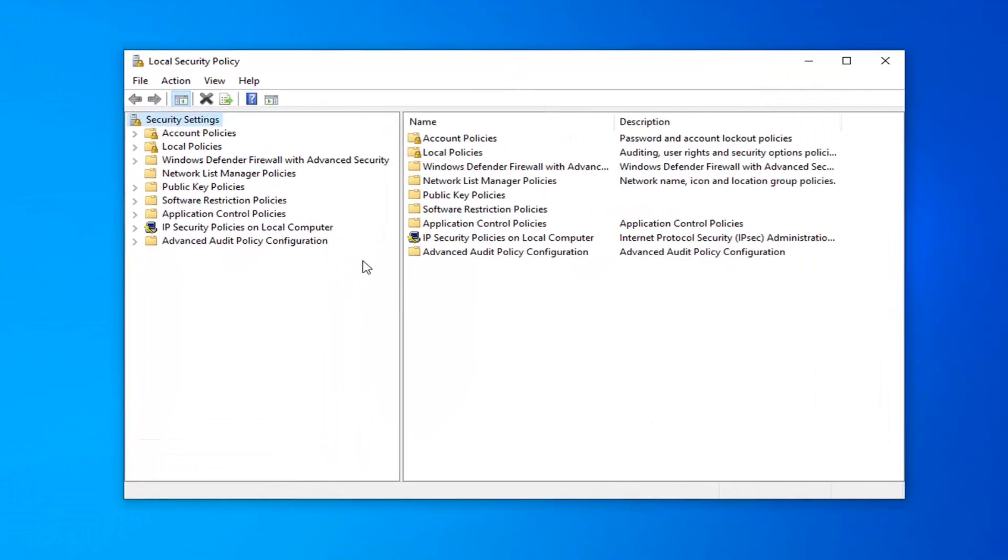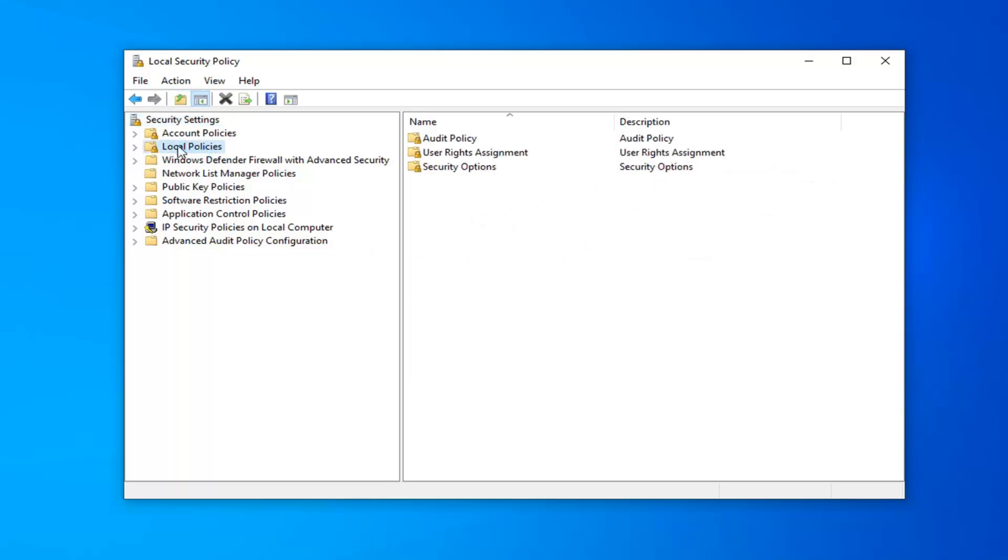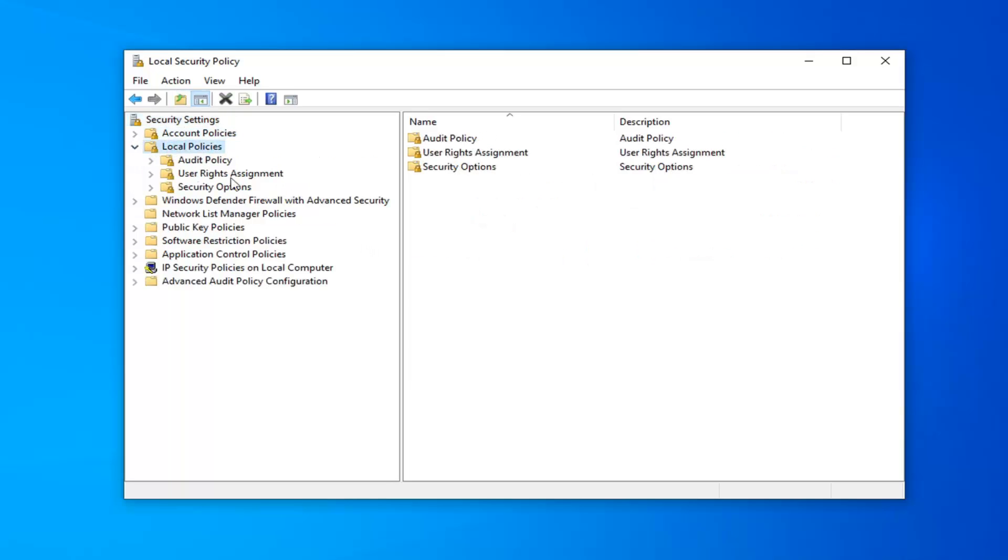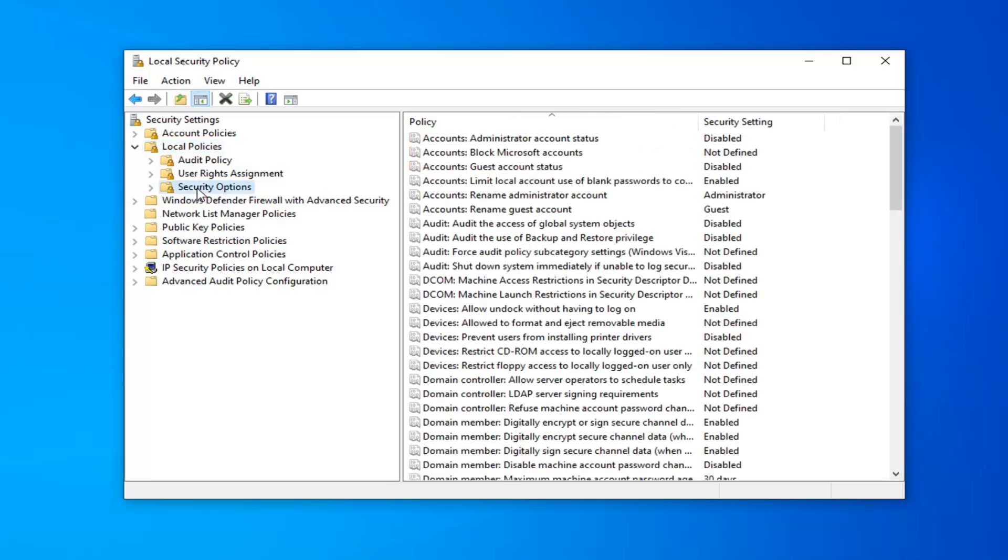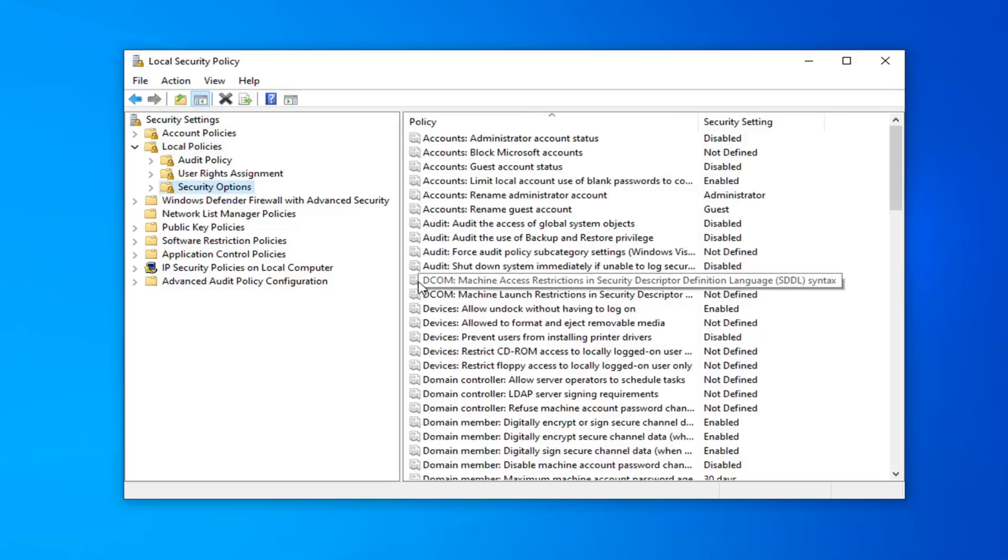Now you want to expand the Local Policies folder. Go ahead and double click on that or left click on the little arrow like we did in the registry. Now you just want to left click on the Security Options folder one time. And on the right side you want to look for something that says Network Security, LAN Manager, Authentication Level.